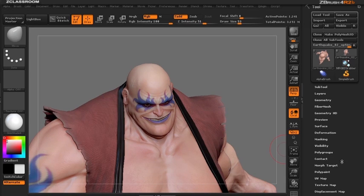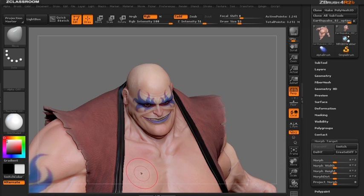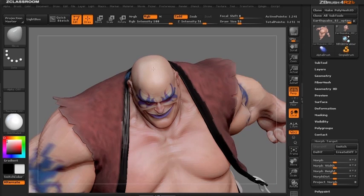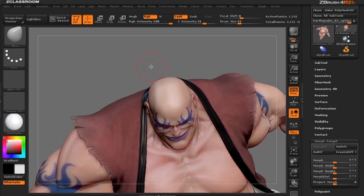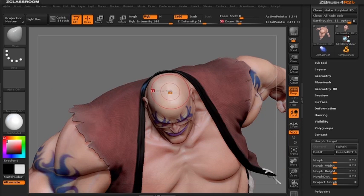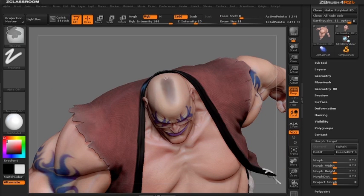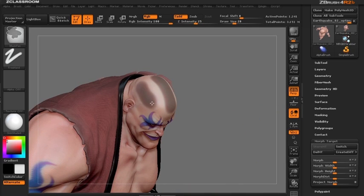The first thing we need to do is delete the morph target that is currently on this tool and then store a new morph target. I'm going to use the masking brushes to mask out where I'd like to put hair on this guy. So let's start by putting some hair along the top of his head and let's go ahead and put some hair on the side.